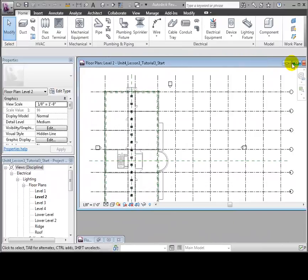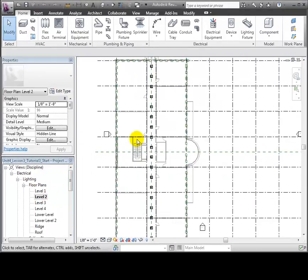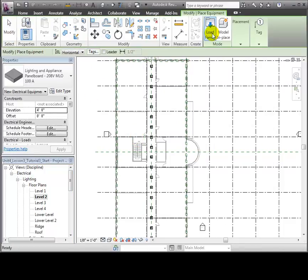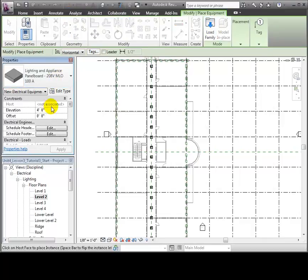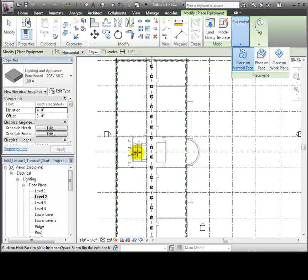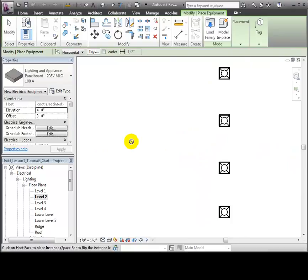We'll open the Level 2 floor plan in the lighting section of the browser. Then open the electrical equipment tool in the Home tab. We'll use the selected electrical panel board type and use the Place on Vertical Face option to place this panel on a wall in the utility room near the stairwell. Let's zoom in on the wall and place the panel on the left side.